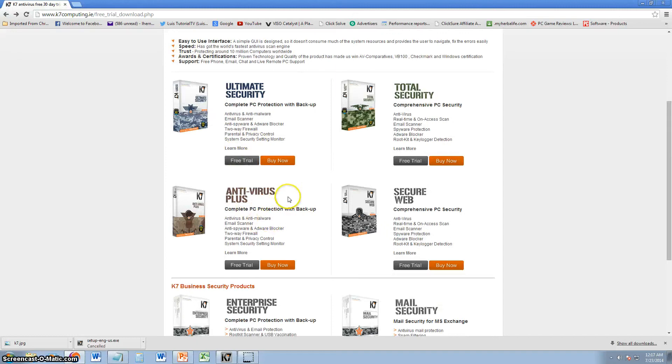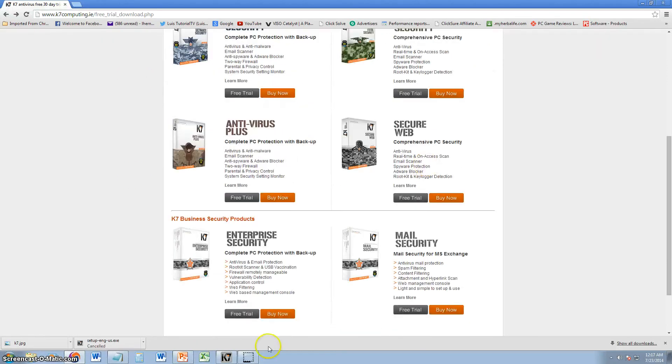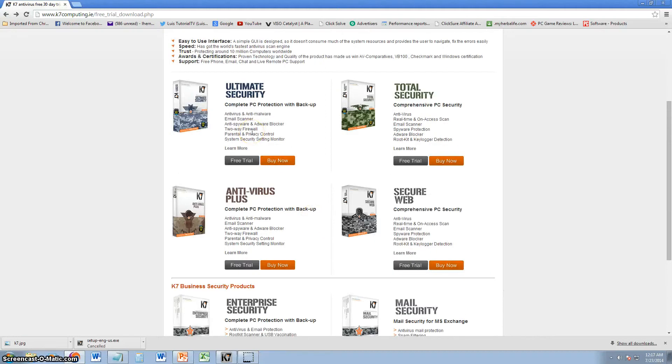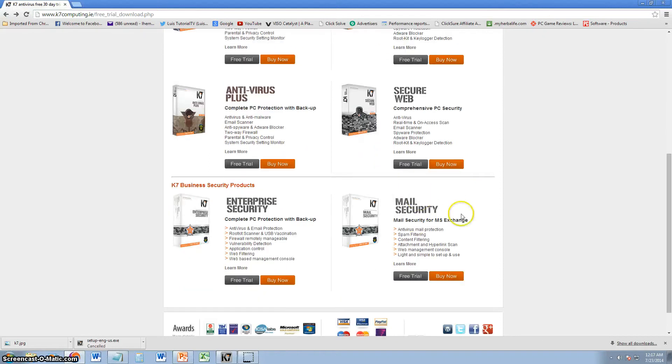But as you see, K7 has many software. Right now we're going to review Ultimate Security, which is pretty much all in one. It's all of these in one. That's why I want to review this one so we can see every feature. But they also have Total Security, Antivirus, Secure Web, Enterprise Security, and Mail Security.